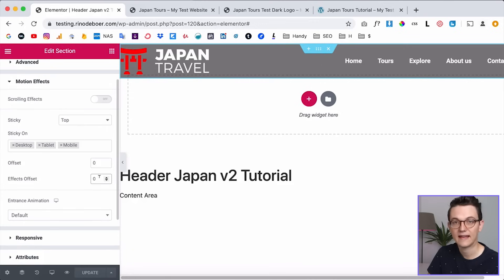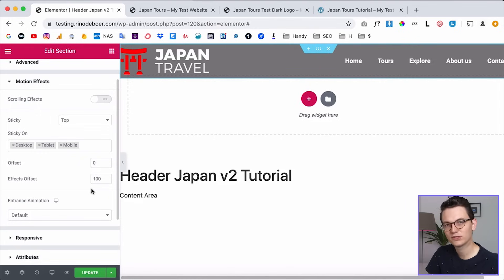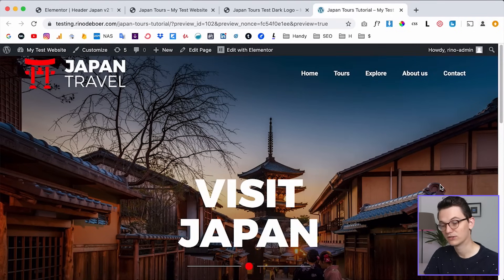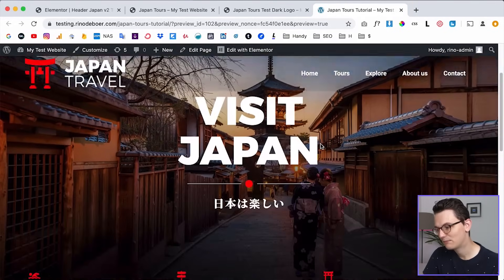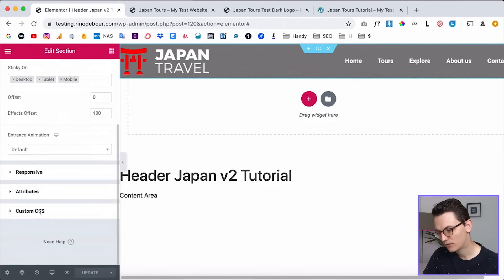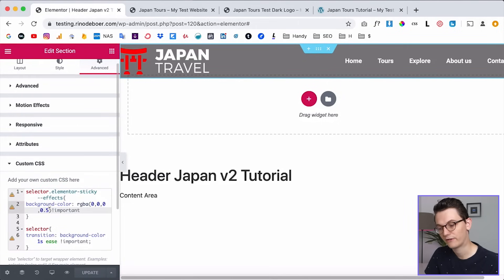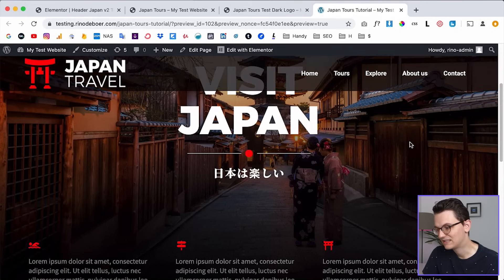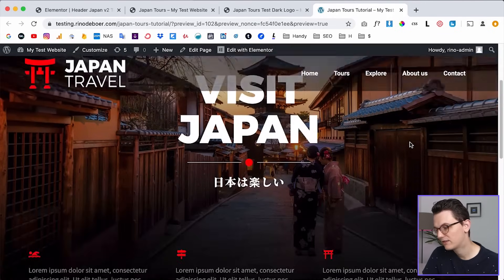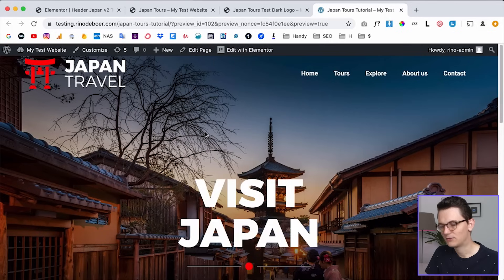Click Update, go back, refresh — we start with a transparent background and it shows the background as we scroll. If you want to change the opacity, go to Custom CSS and edit the 0.5 value — that means 50% opacity. For example, change it to 0.7 and click Update, then you can see it's a little less transparent. Sometimes you want that for visibility.